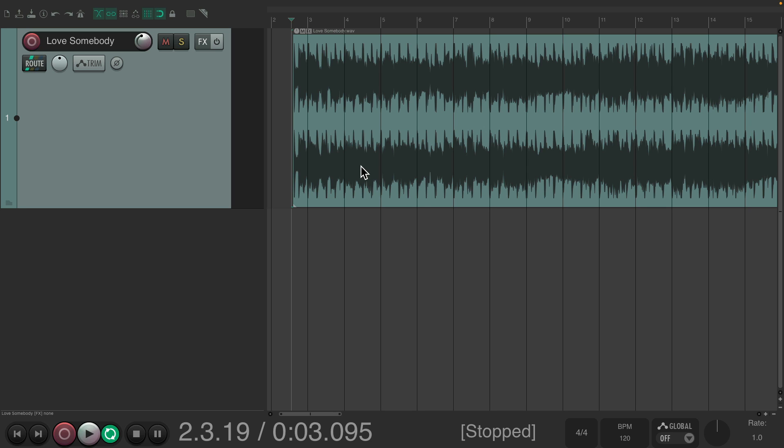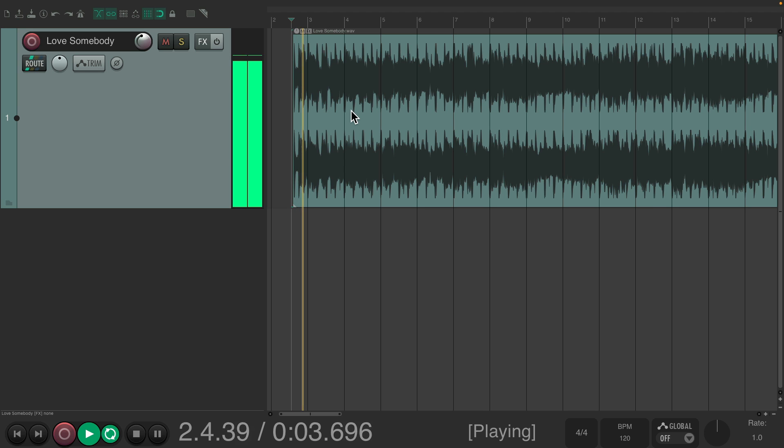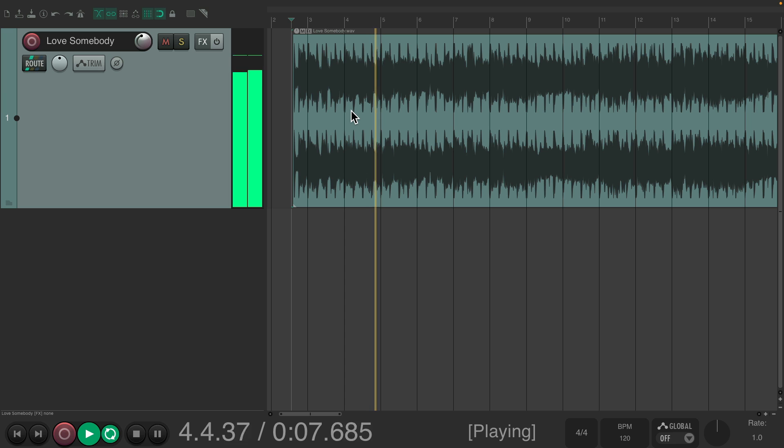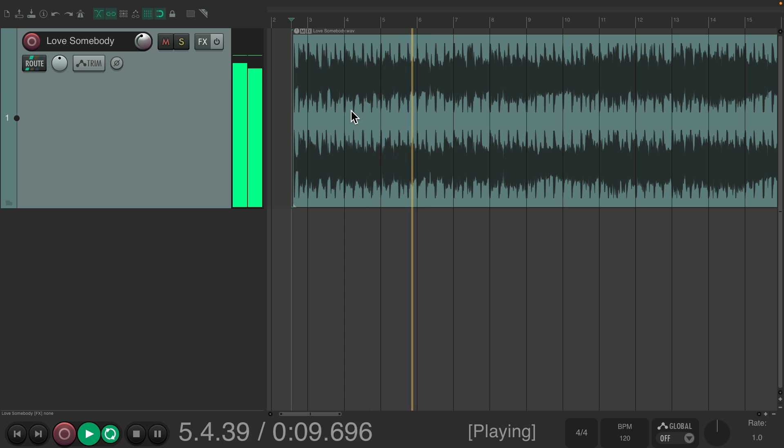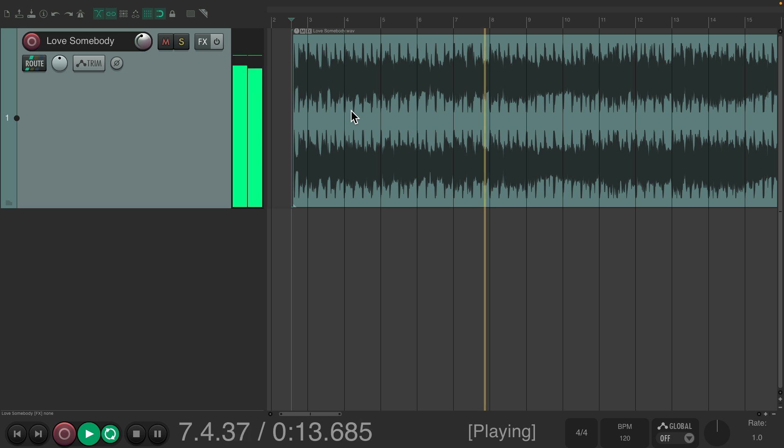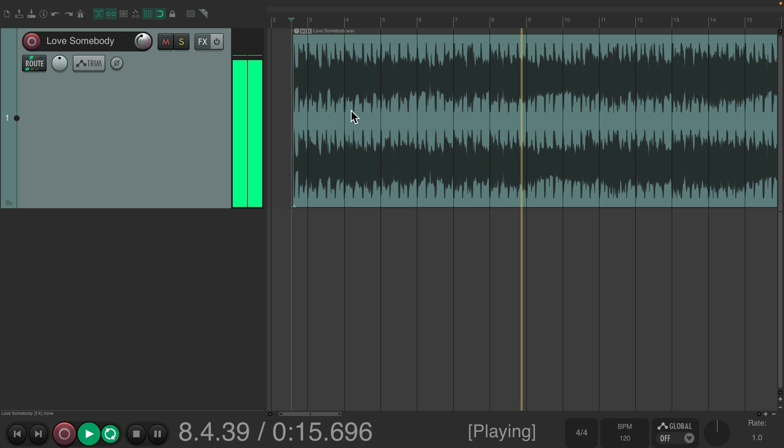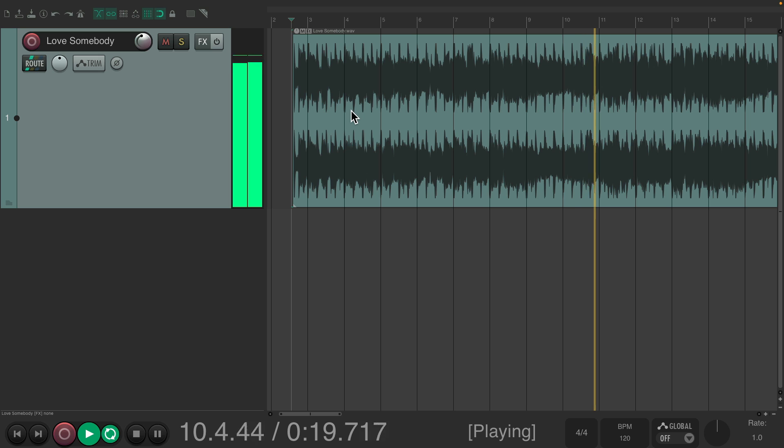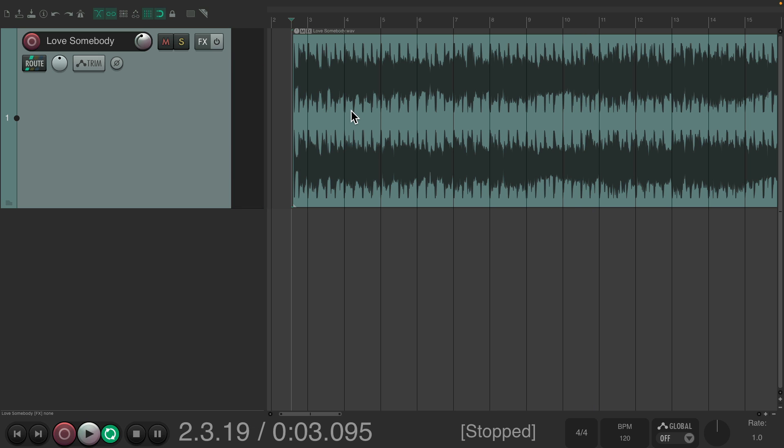So a project set up here with just one audio file and it sounds like this. Obviously we don't have stems of this but we can create stems using AI.